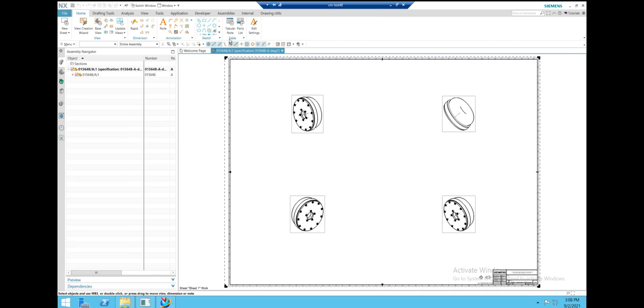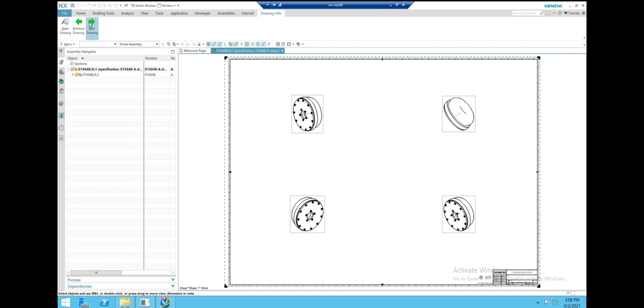If we go back to our ribbon tab, Drawing Utils, and click Next Drawing, it'll proceed to the following drawing in the list.